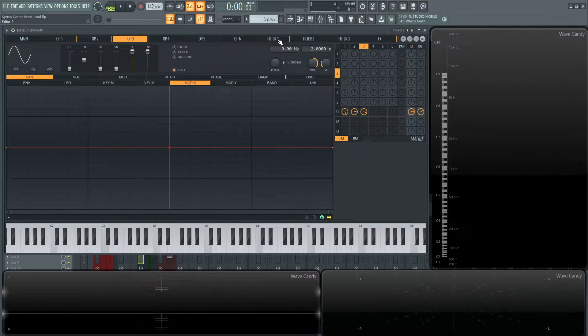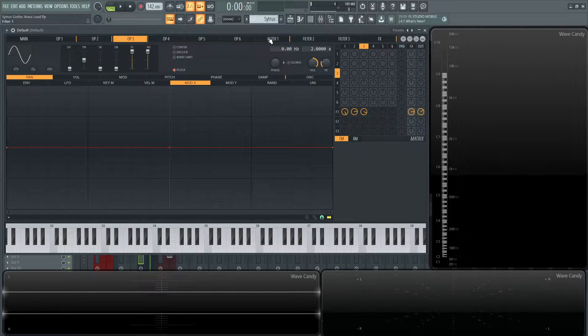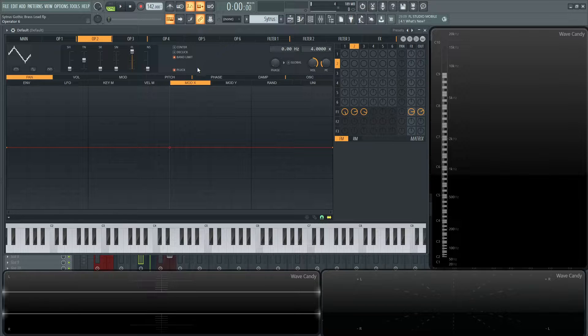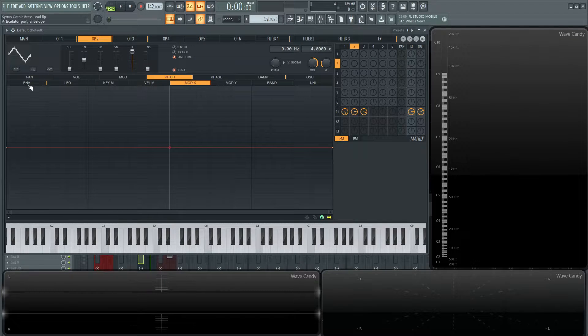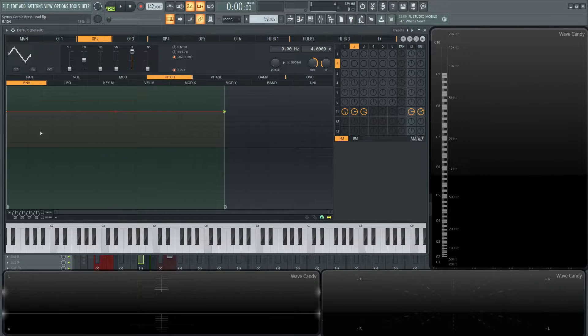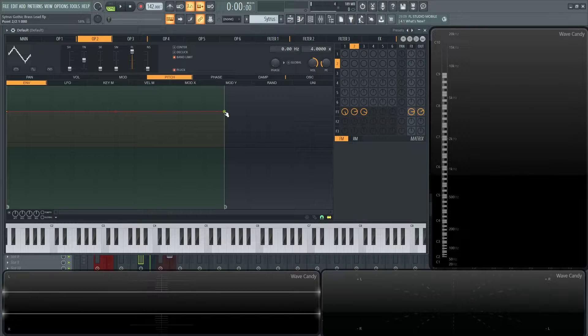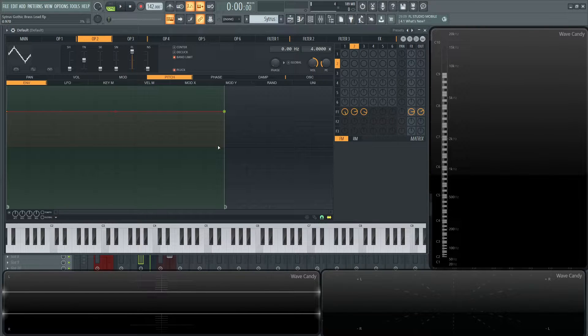So going to the filter here, let's see what we have on pitch here. We have a pitch envelope. Interesting. So this is going to be a pitch envelope of seven semitones here.